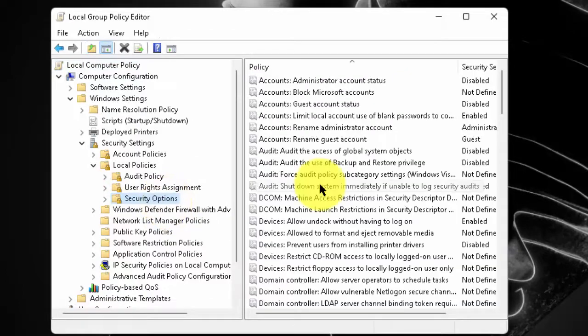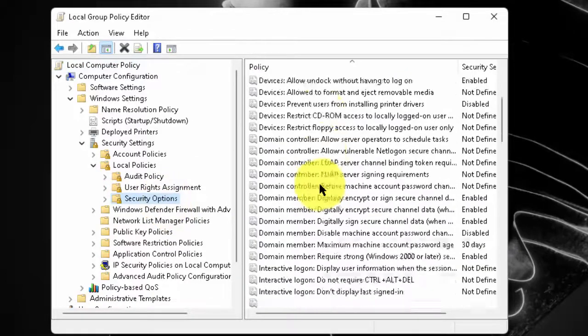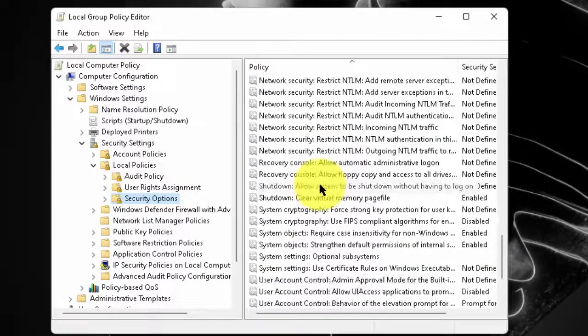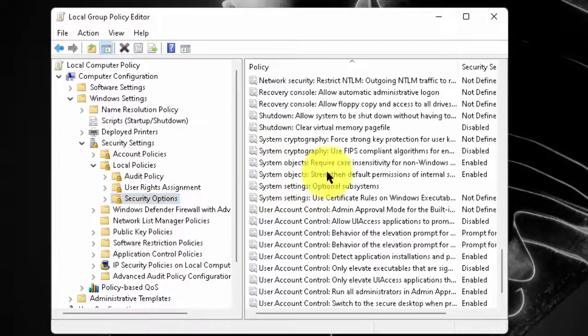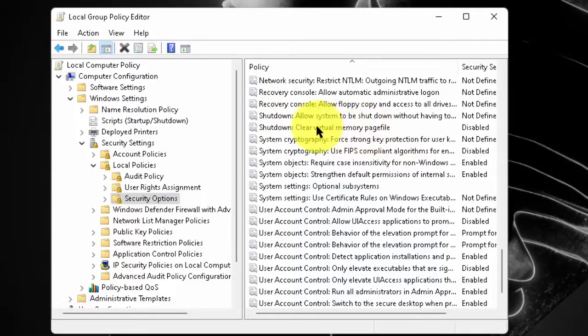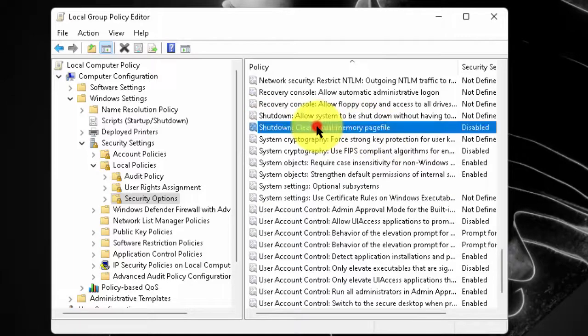In the right side option, scroll down and search for clear virtual memory page file. Double click on it.